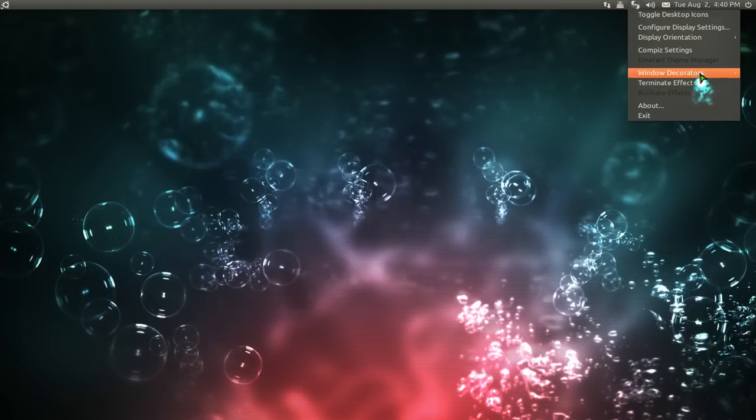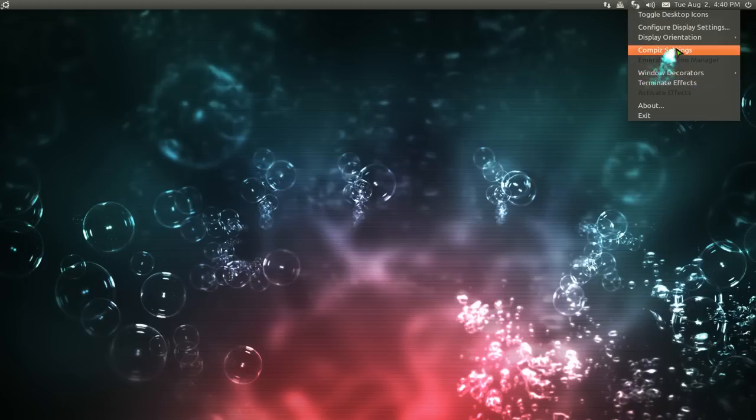So you have like Compiz, even Windows Decorator. So if you're using Emerald, you can do that really quick.